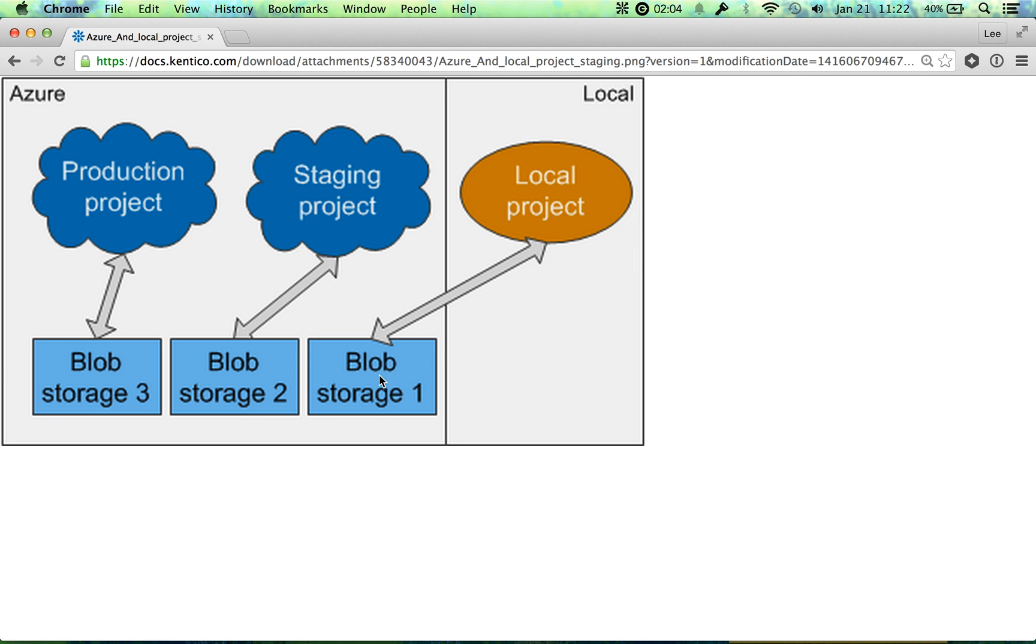So if we look at this picture, local has storage and it's there, and local never goes to production. It's just completely different. It's a completely different environment. They're not connected.